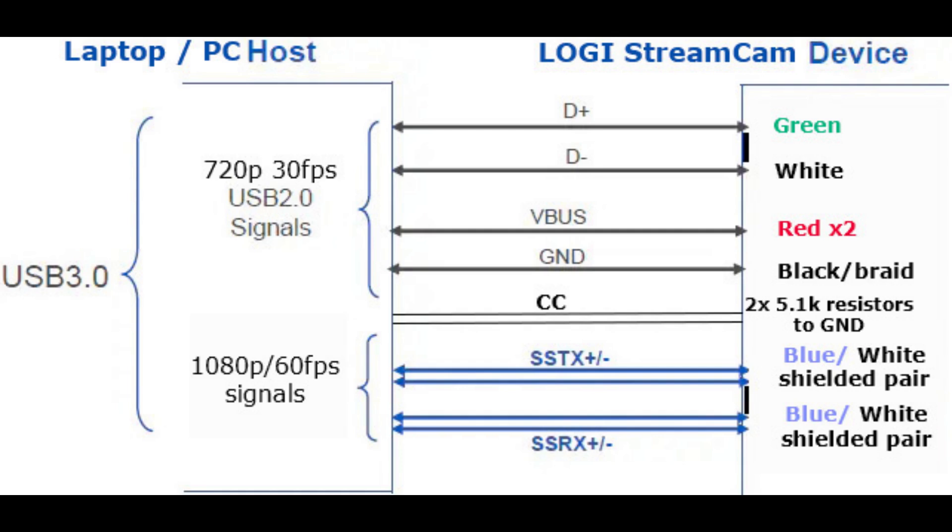Plug must also connect four wires for super speed transmission receiver for full high definition resolution and 60 frames per second. Here is a diagram of connections between Logitech StreamCam and laptop or PC.